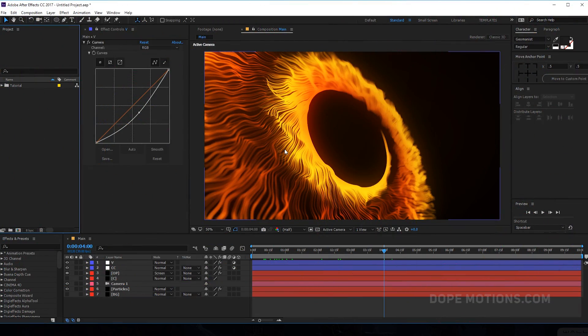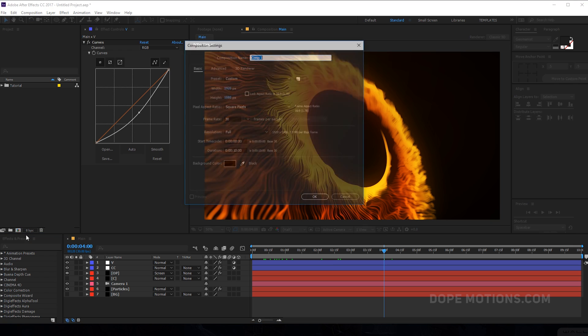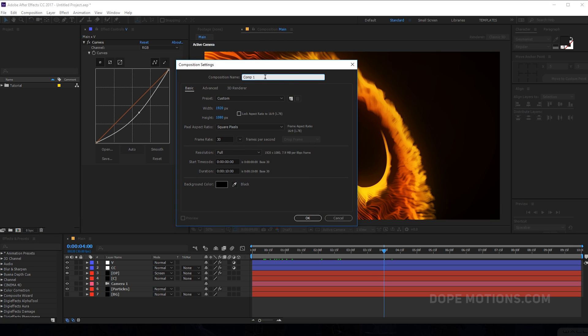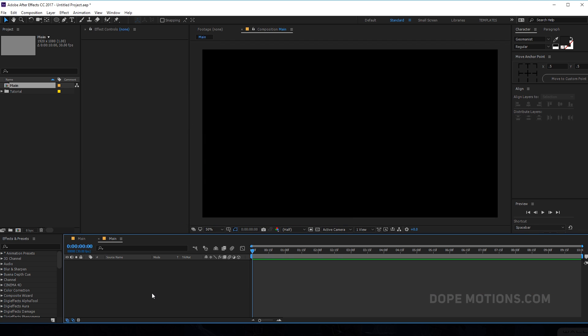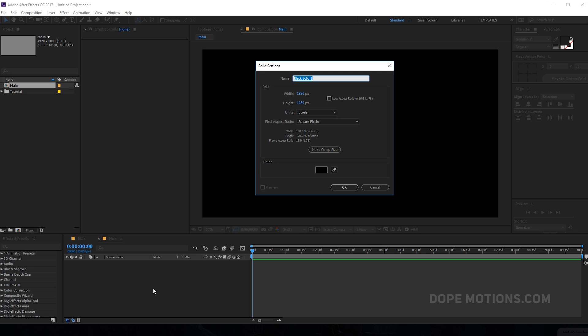Here we are in After Effects, so let's start by creating a new composition. Let's rename this to 'main' as this is gonna be our main comp — 1920x1080, 30 frames, 10 seconds — looks good, and hit okay. The first thing I'm gonna do is create a new solid by hitting Ctrl+Y on the keyboard, and let's rename this to 'circle'.